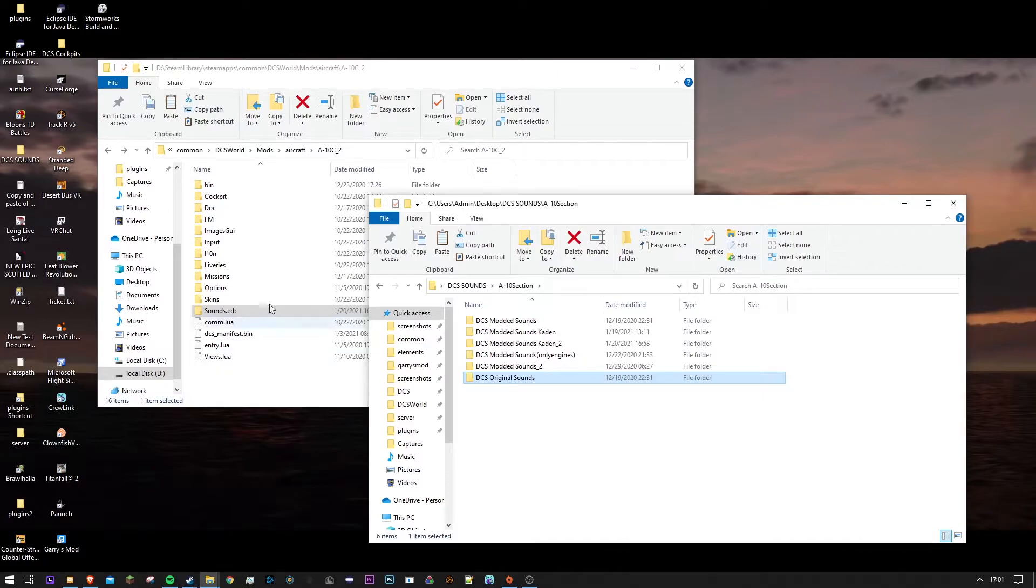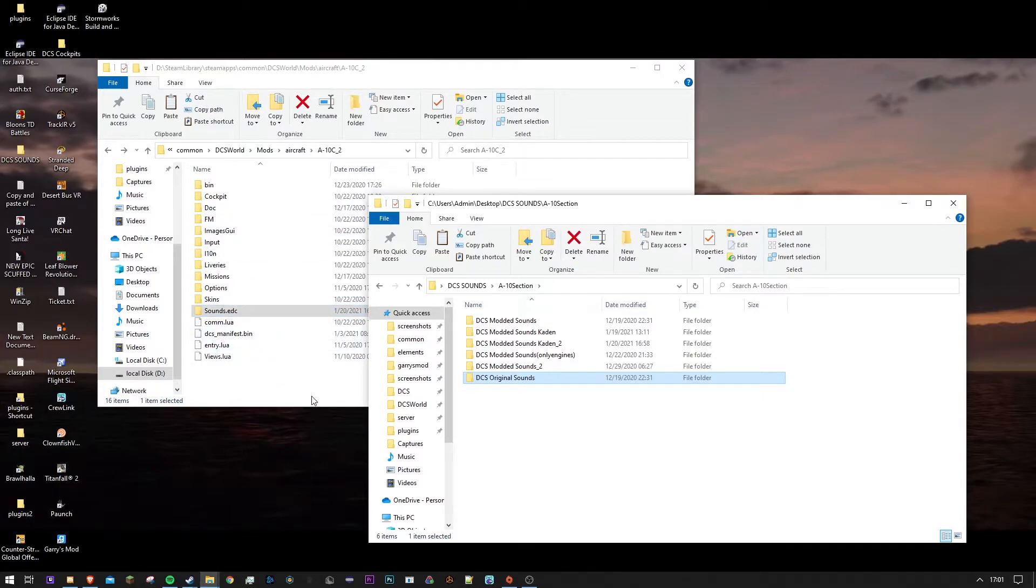It's really easy. You just copy and paste your sounds.edc. You can move it to your desktop or something like that, just still have it.